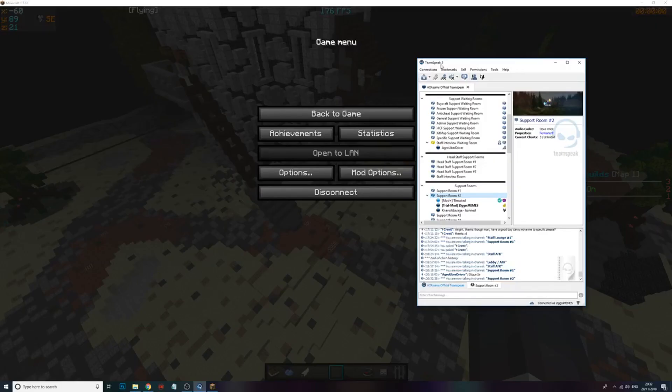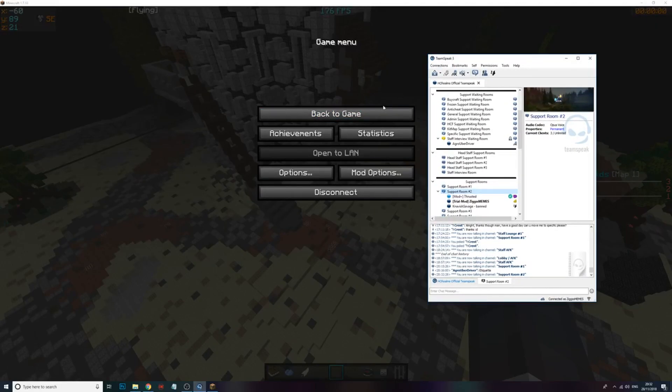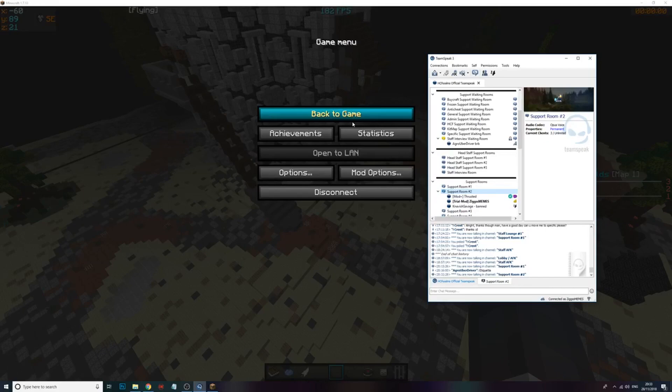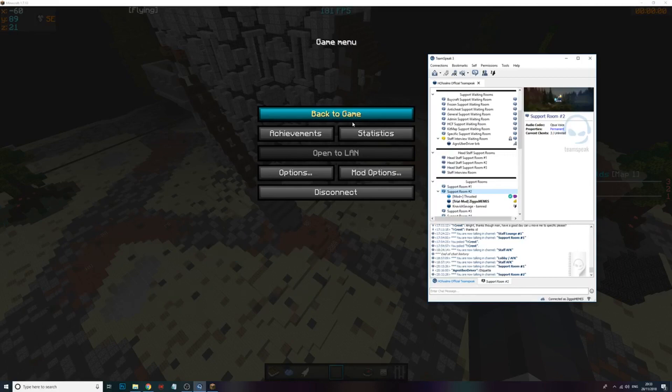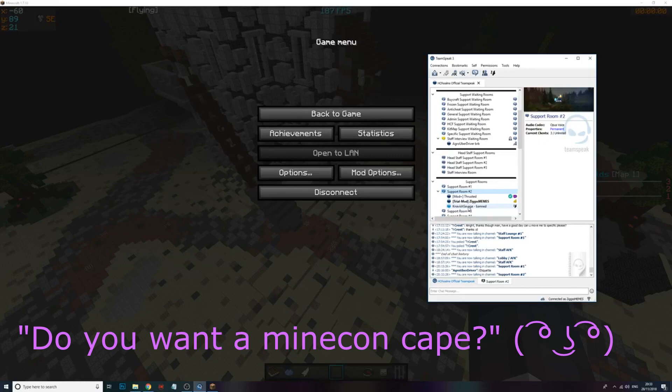GG, I saw your diamond sights. That's a game about blocks. I didn't have permission to tell you that. What do you mean I gave that kid a Minecon cape? Do you want a Minecon cape? Oh no, I'm good.